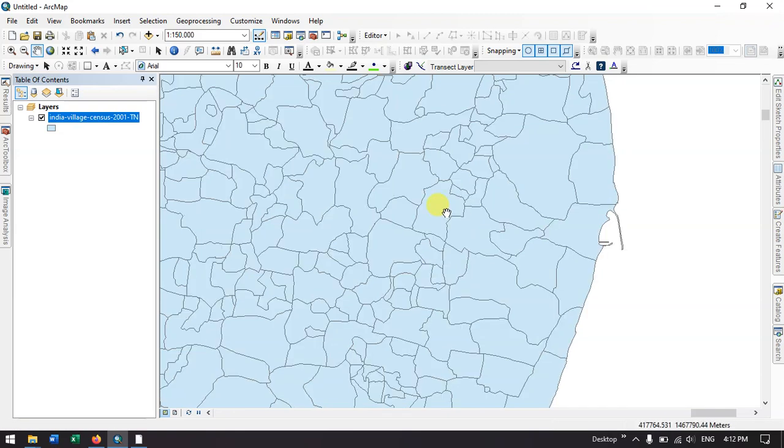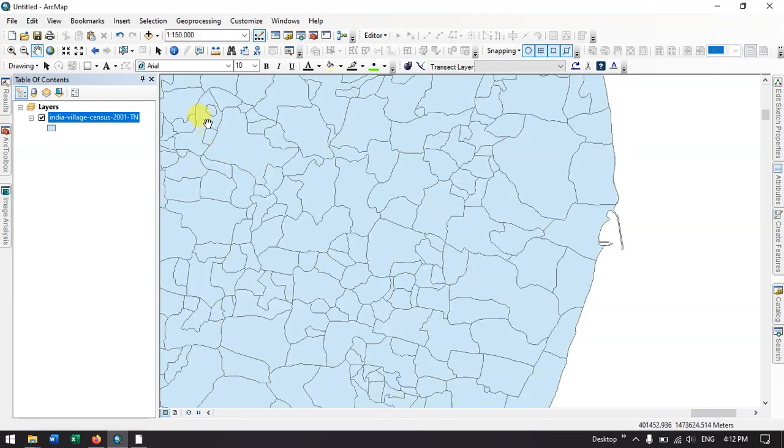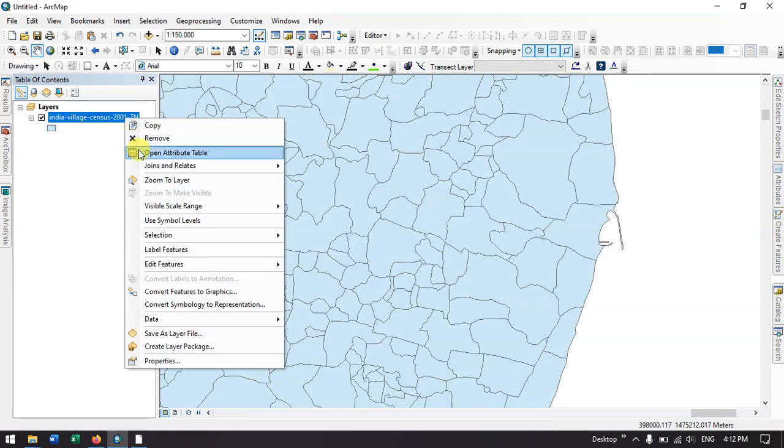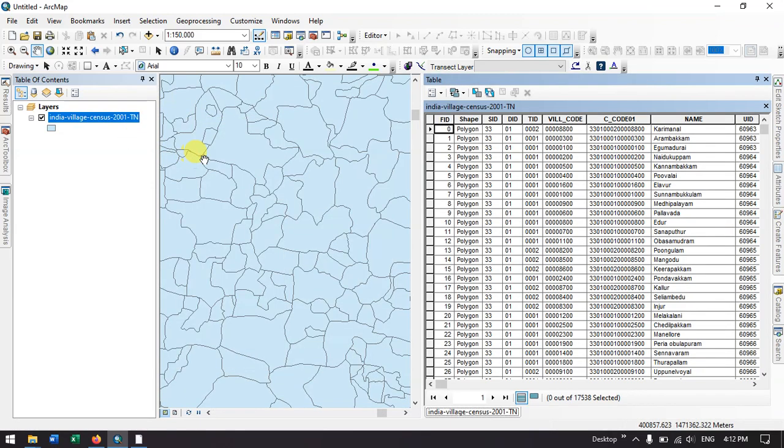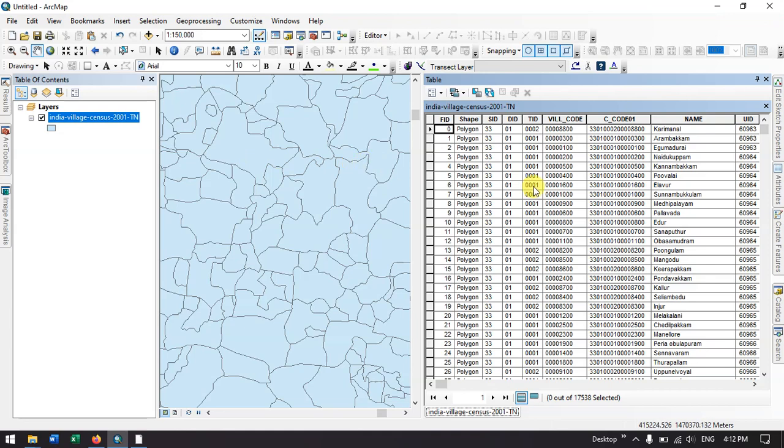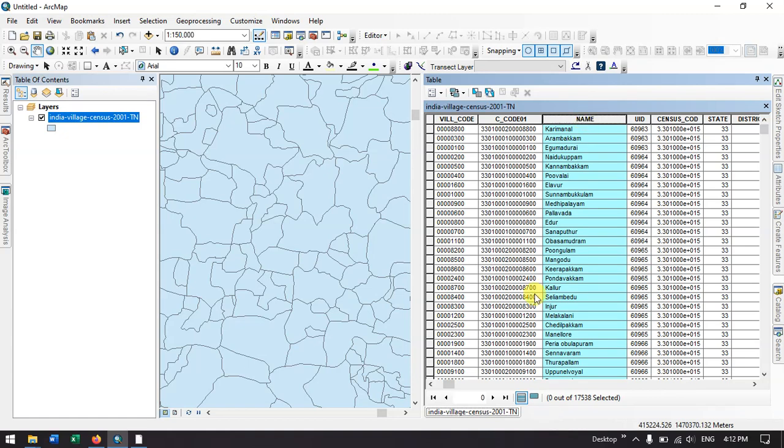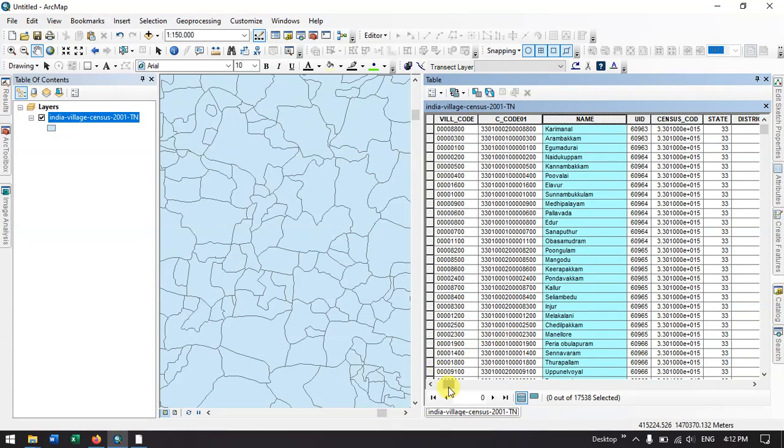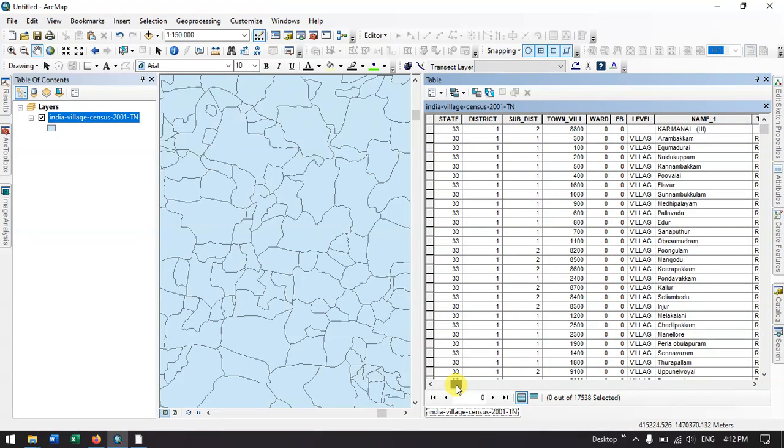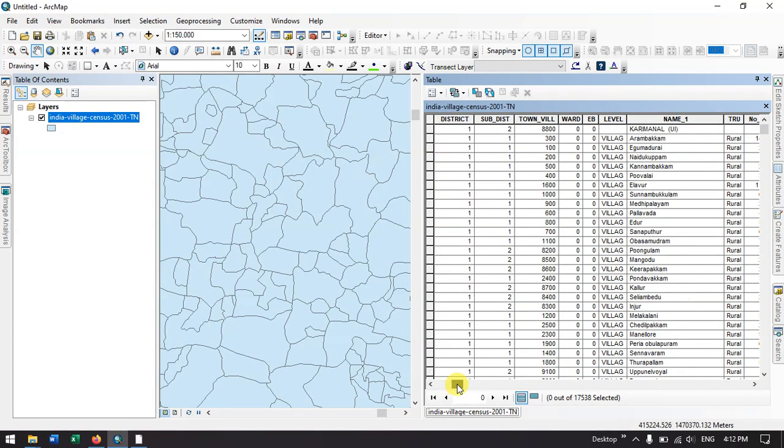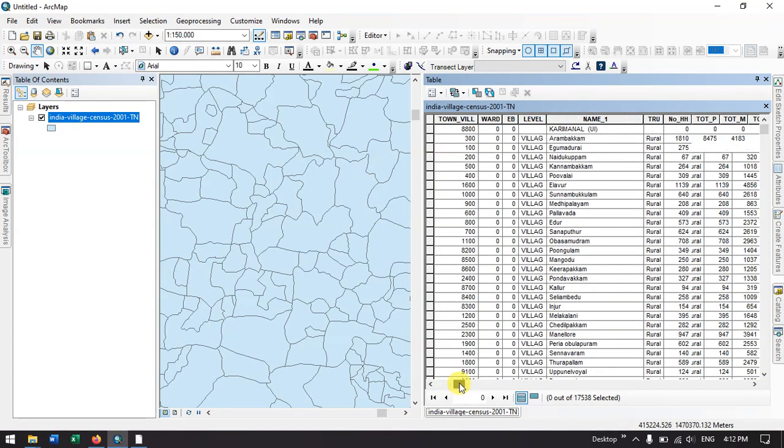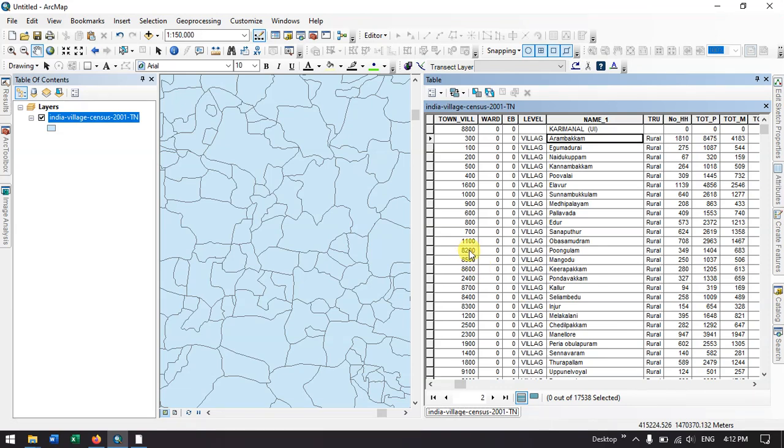Let me open and show you the attribute table which is present. You could see the village name has been provided over here. Each village has its own subdivisions, so that name can also be seen. For example, if you have a village called Chennai, in Chennai there will be a lot of subdivisions.